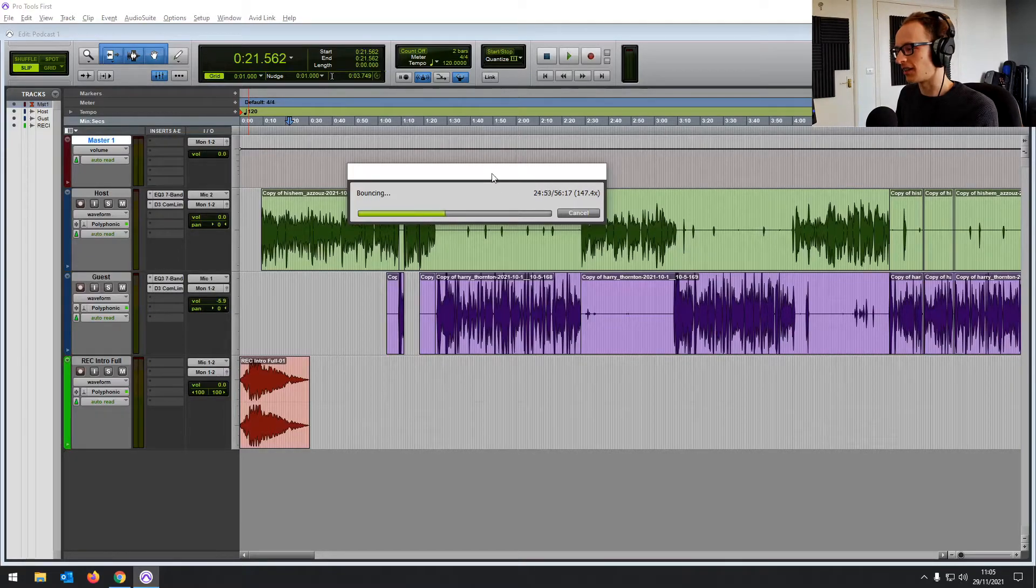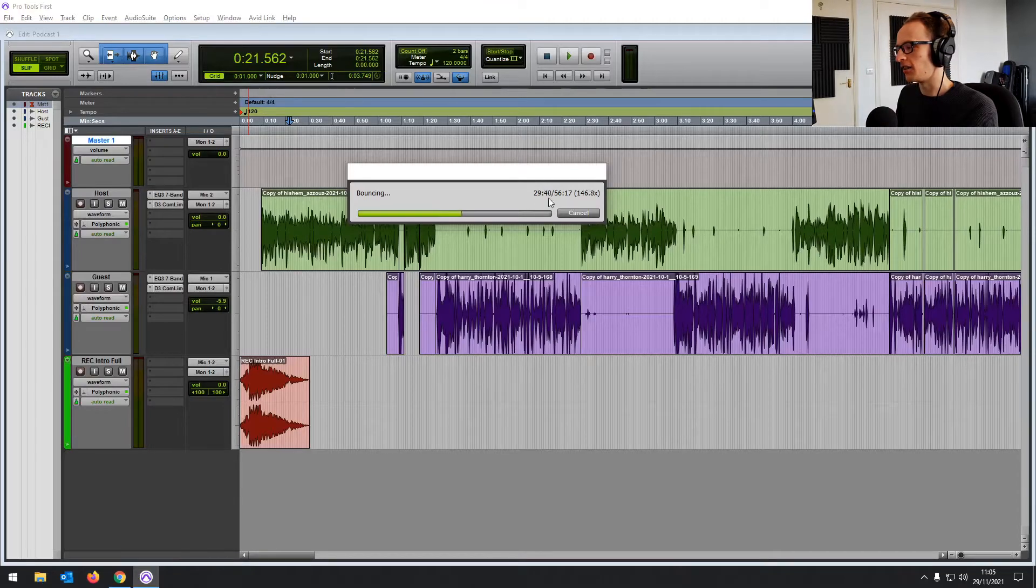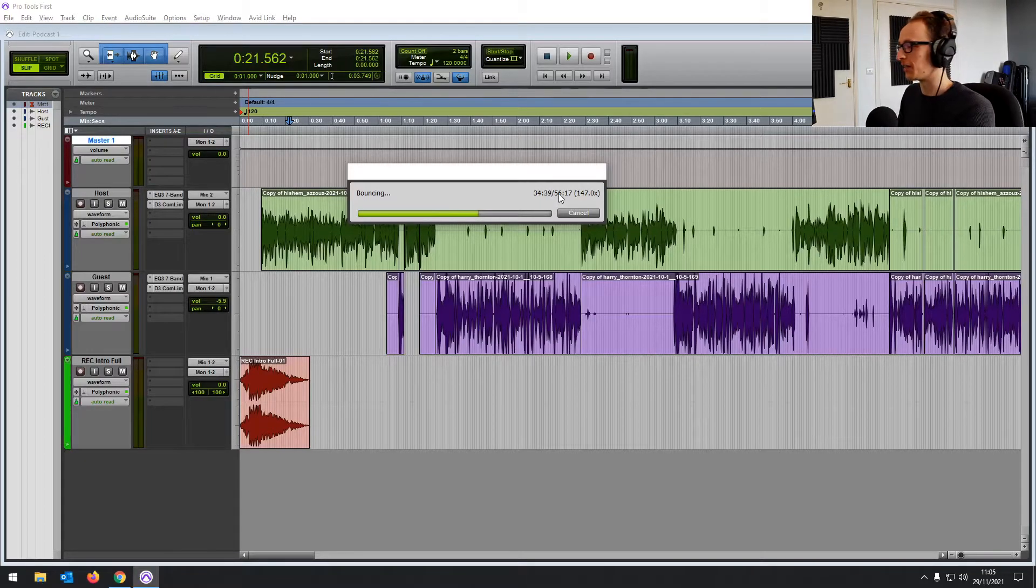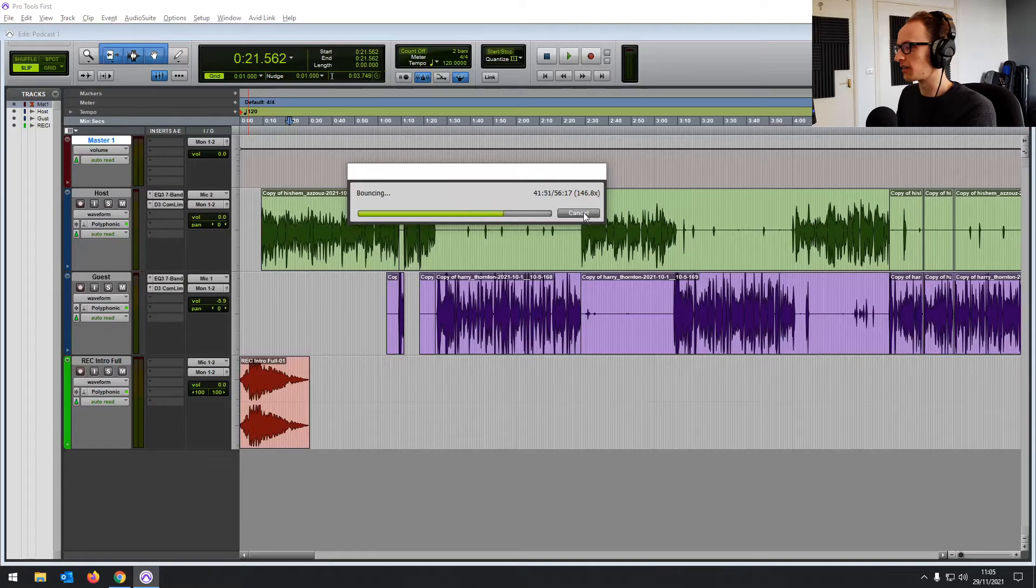If you had this set to online bouncing, you'd have to sit through the entire 56 minutes. And if you've made a mistake, you can always cancel.